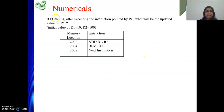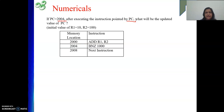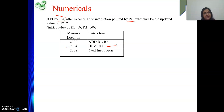In this numerical, what is given: the value of PC is equal to 2004. That means you are going to execute some instruction located at this address. After executing the instruction pointed by PC, what will be the updated value of PC? At address 2004 some instruction is given, and after executing this instruction we need to find where execution will move to.